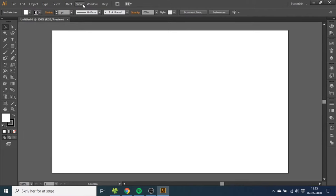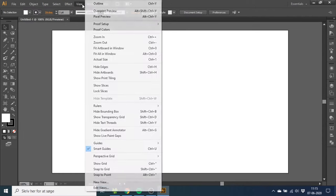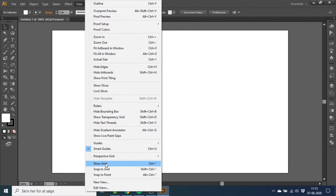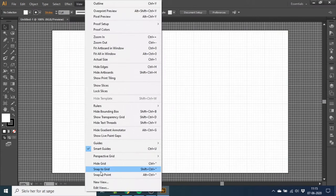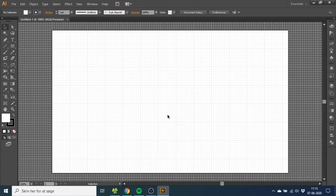So the first thing you want to do is go to View, then go to Show Grid, then go to View again and Snap to Grid.